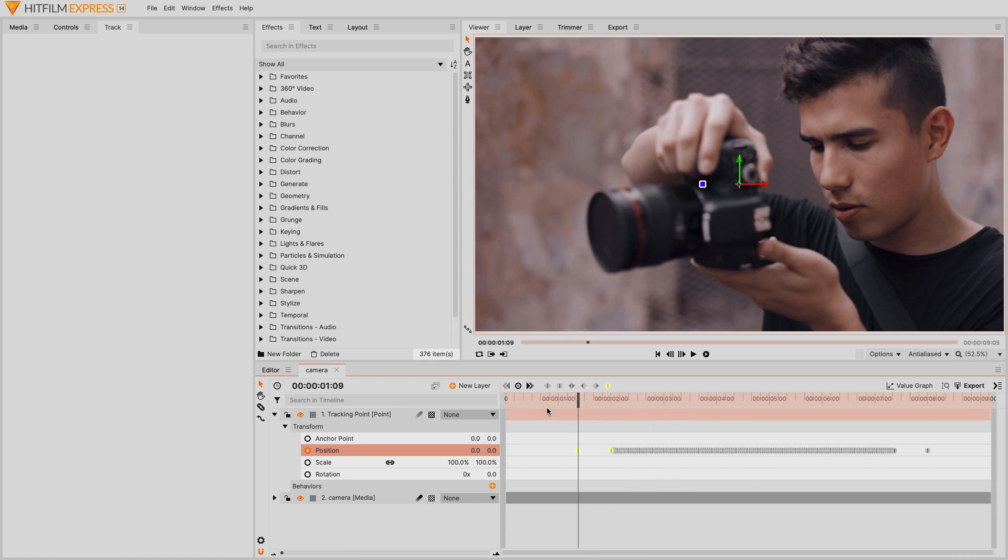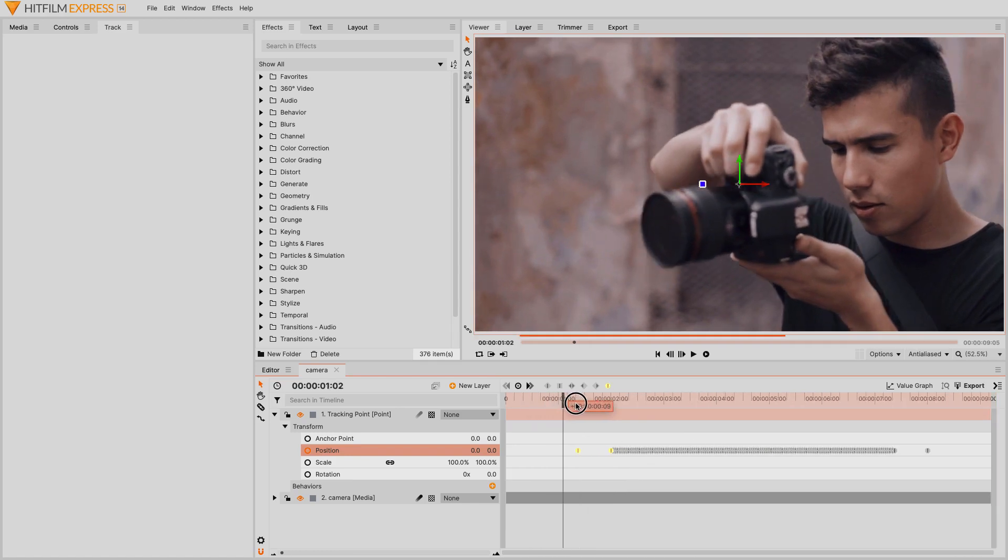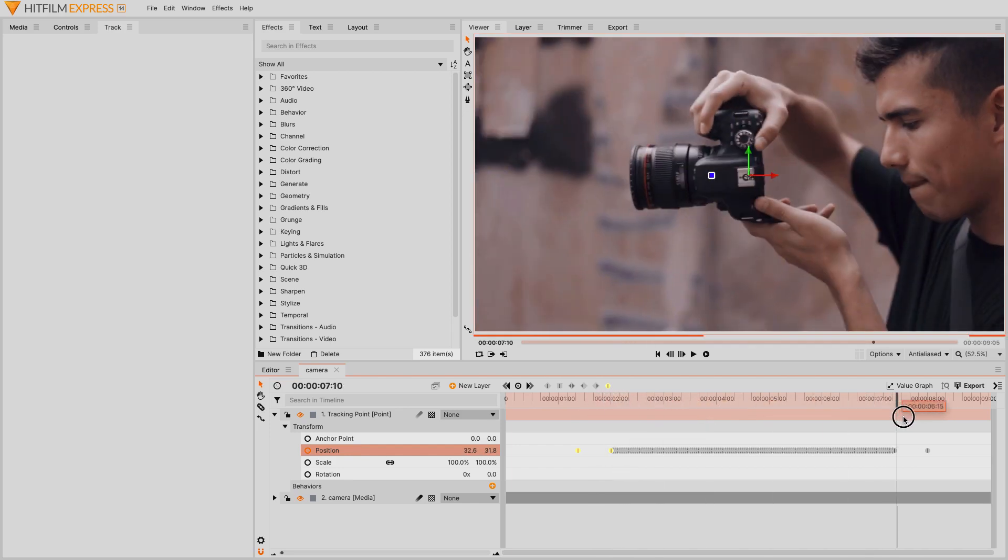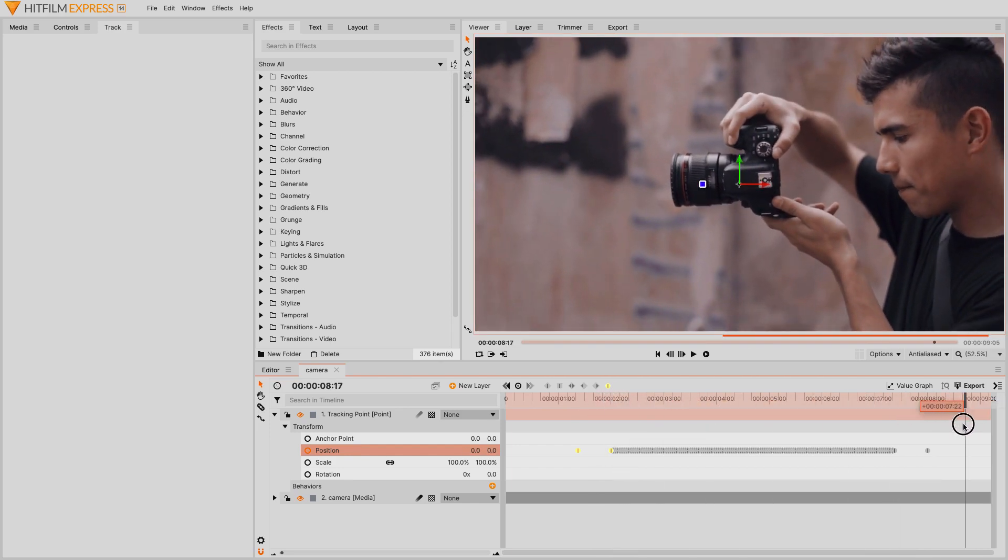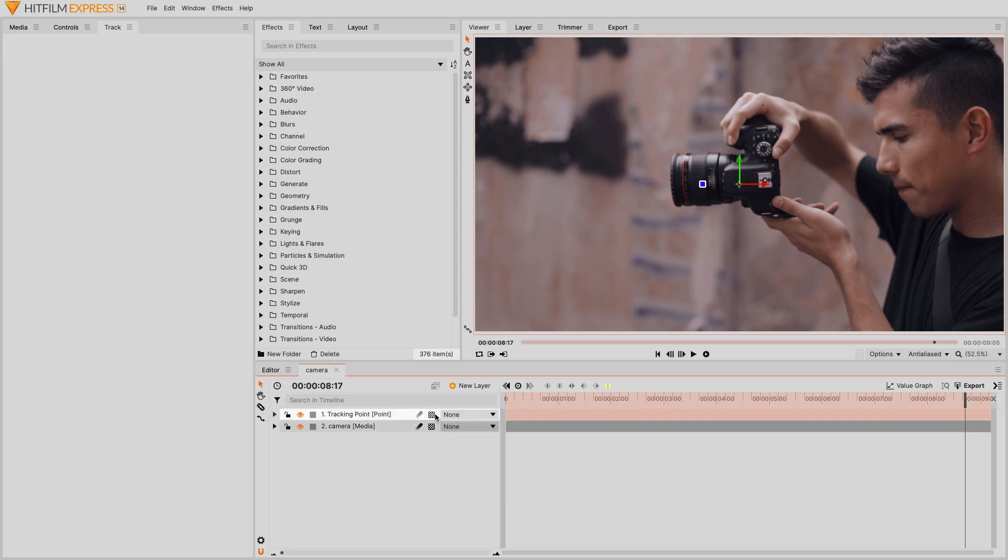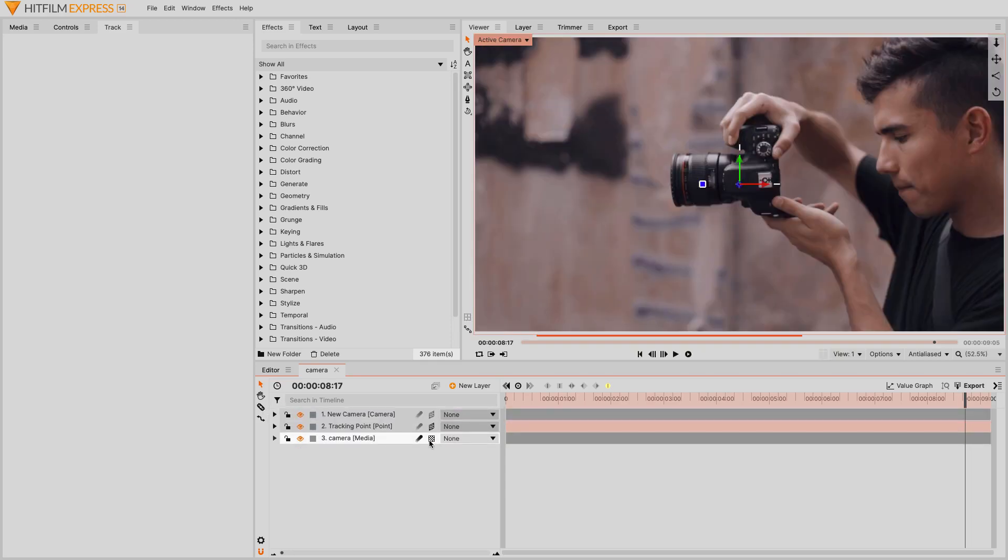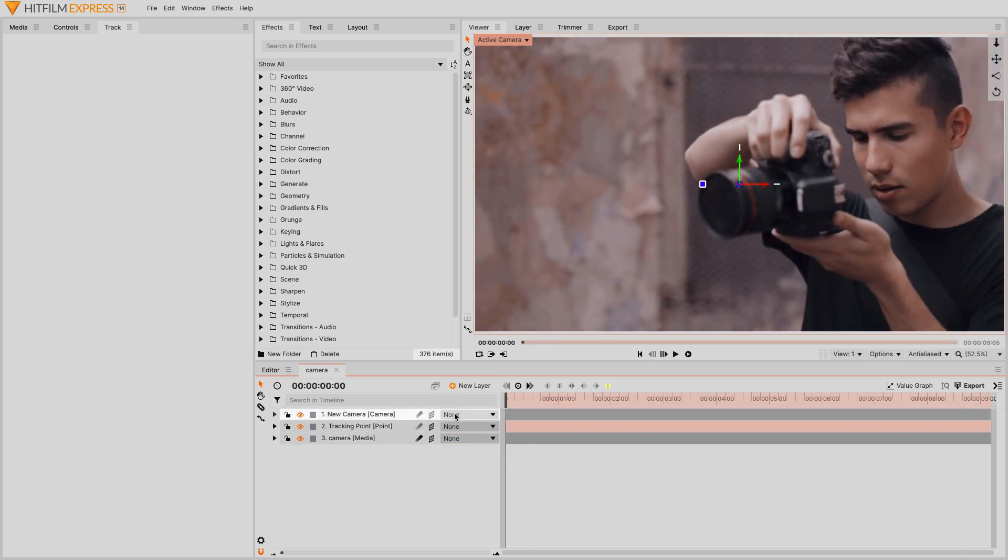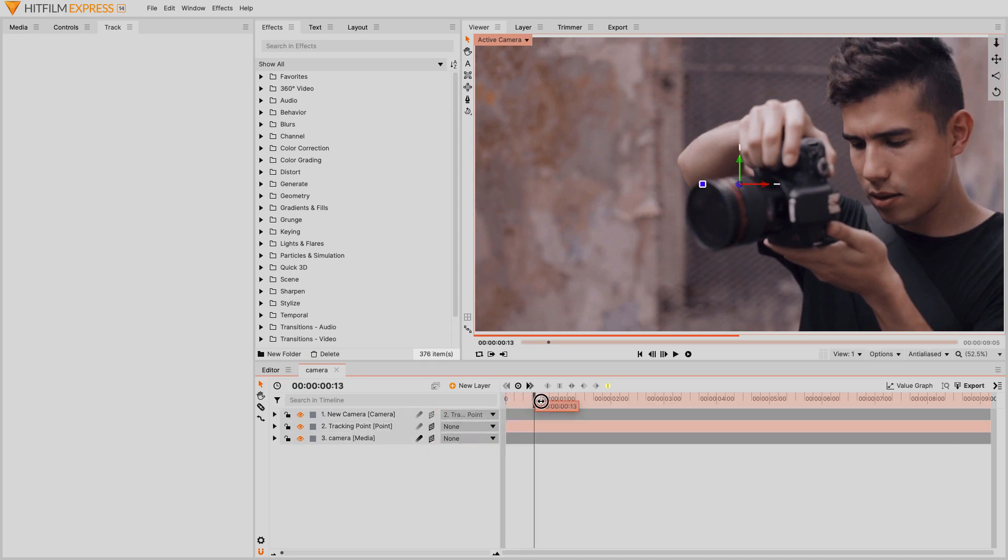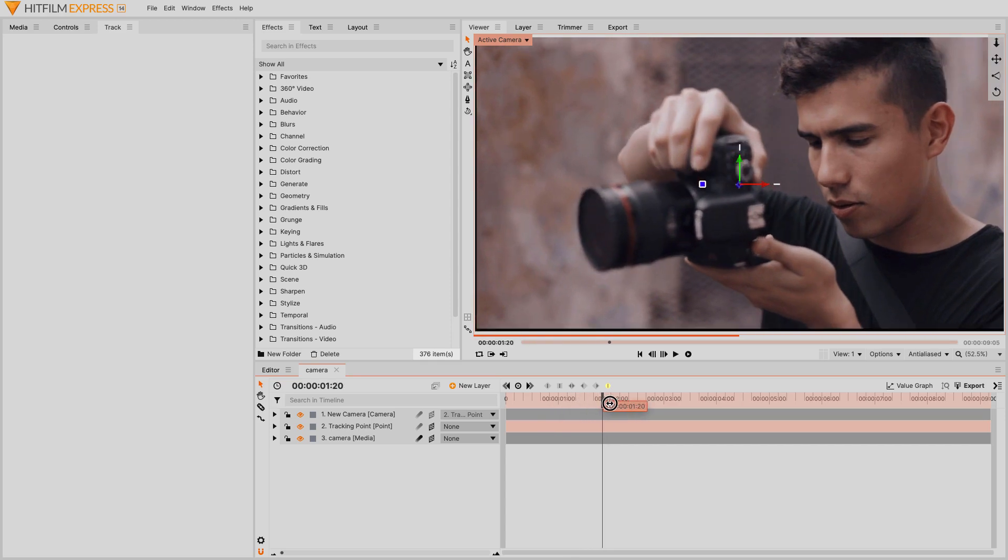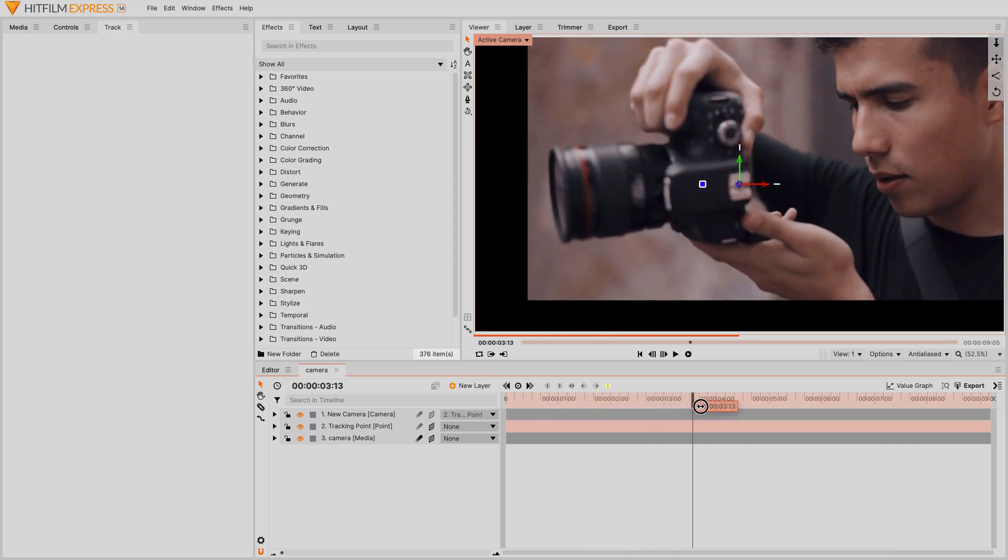With those changes done, the point layer now starts in the center of the frame, shifts to follow the feature, then back to the center again. Click this icon here to convert the point layer to 3D, and then do the same for the footage layer. With the time marker at the start of the shot, parent the camera layer to the point layer. Because the point layer starts in the center, follows the feature, and then returns to the center again, the camera now does the same thing.